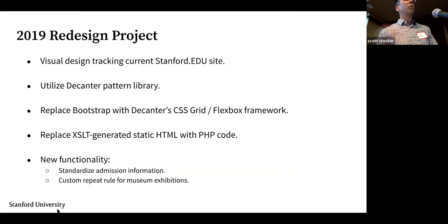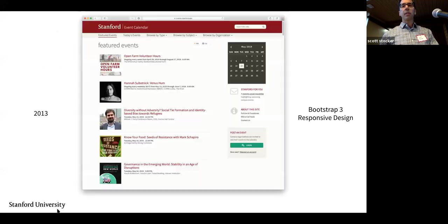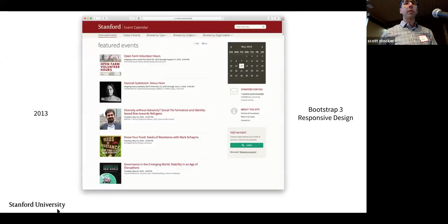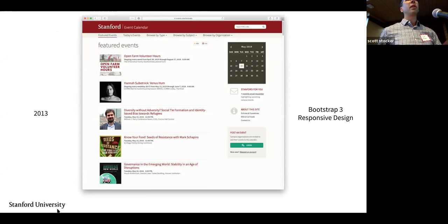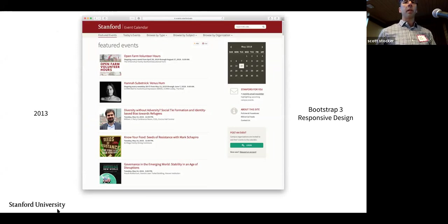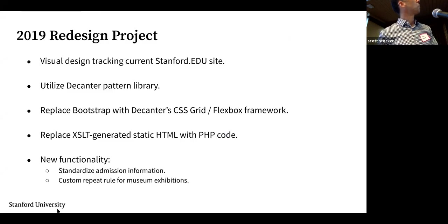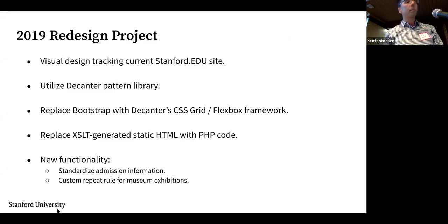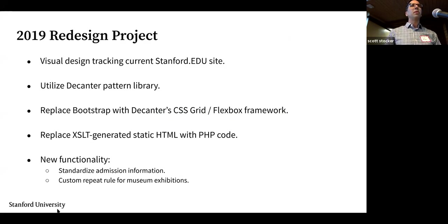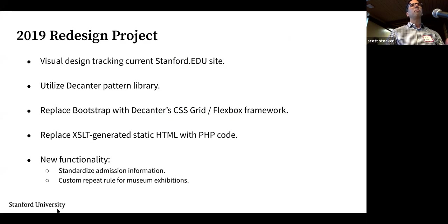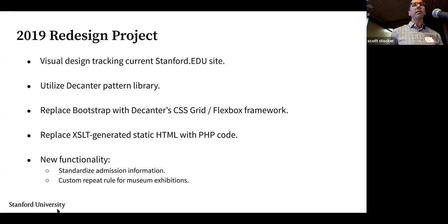While the calendar has had some feature changes, the 2013 design is pretty much what the event calendar looks like today. This redesign project that I've been working on recently is to track the homepage redesign that happened in 2017.